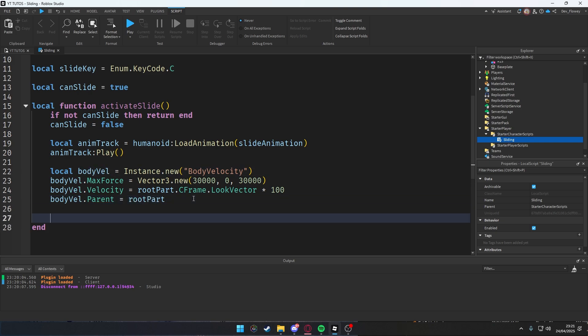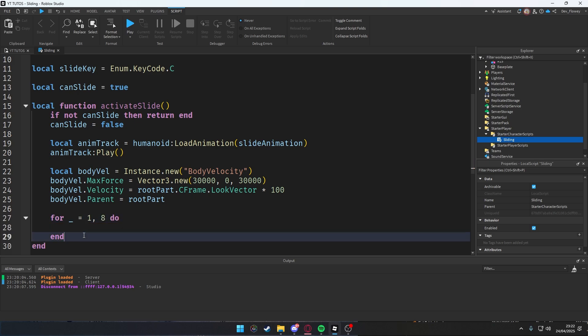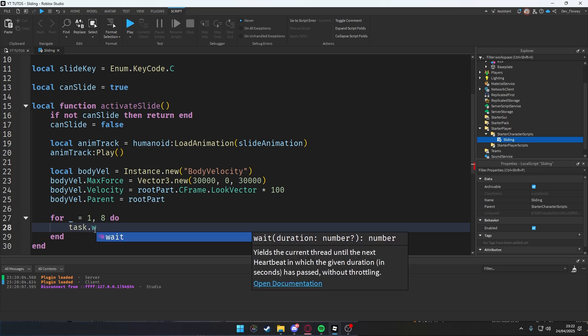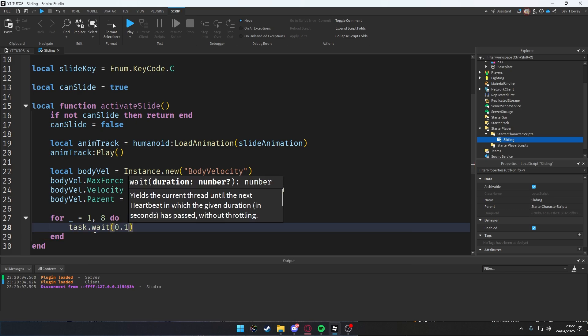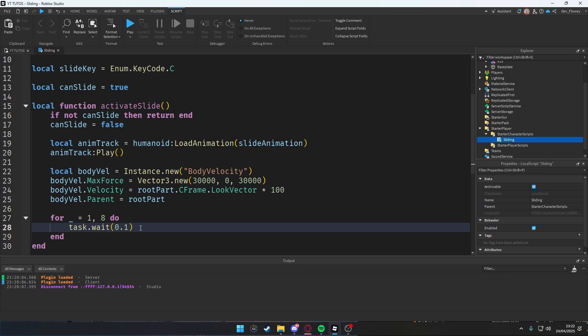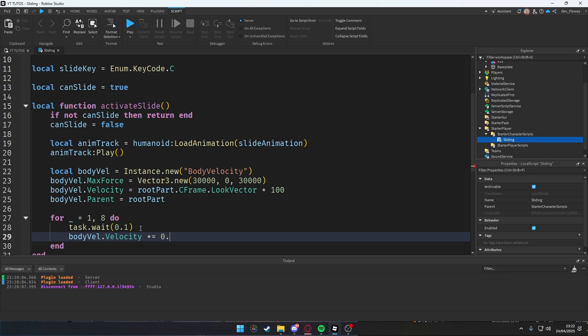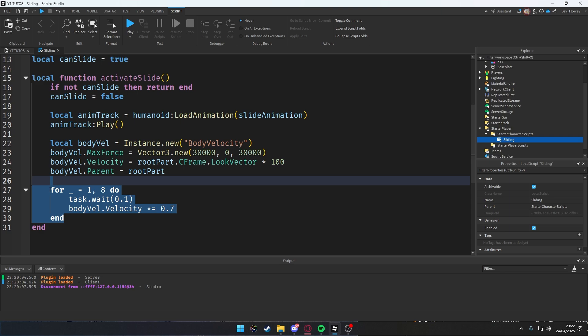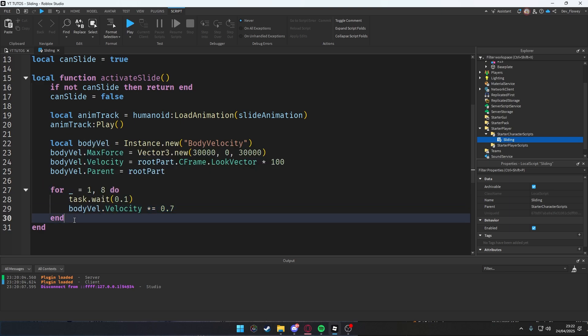Then for _ = 1, 8 do. What we're gonna do here? So in this for loop, we're going to gradually reduce the slide velocity over time to simulate friction. We're gonna do a simple friction simulation right now. task.wait(0.1), quite a small delay between each reduction. bodyVelocity.Velocity *= 0.7, which will be to reduce speed each step. And this is it, guys. We just made a friction simulator. That was hard, right? No, it's not.